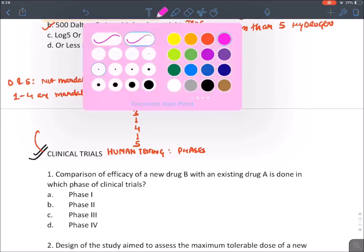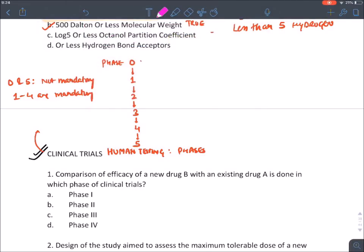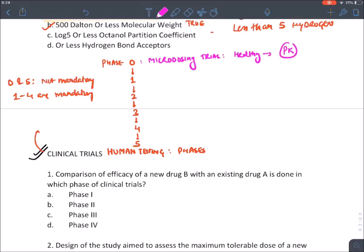Phase zero trial is also known as microdosing trial. It is done in healthy individuals just to check the pharmacokinetics or target binding of a drug — we give a very small dose to check whether the drug is binding to its target or not.